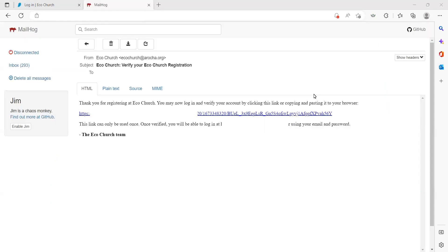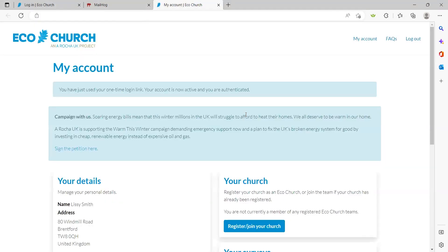You now need to go to your inbox and click on the link that has been sent to you. We recommend activating your account on a computer or laptop rather than a phone or tablet. If you can't find your activation email, check your spam folder. Once you've clicked on the link, you'll then be logged into the EcoChurch platform.